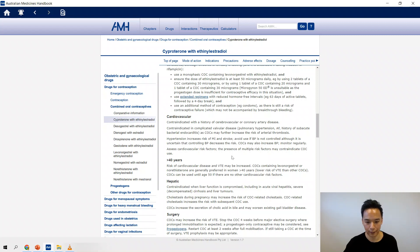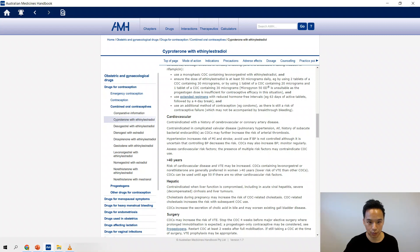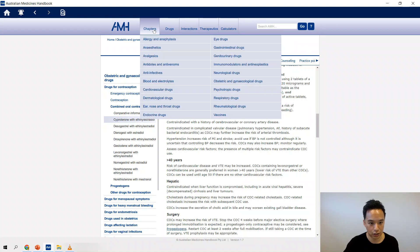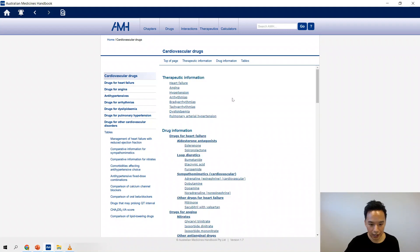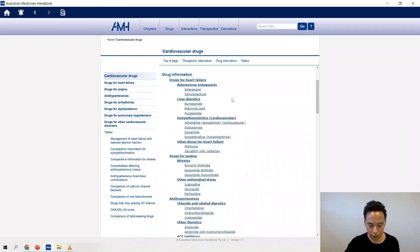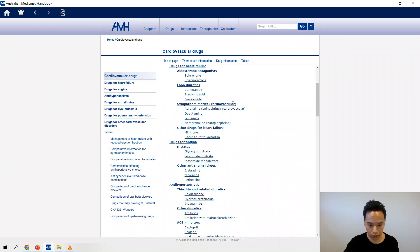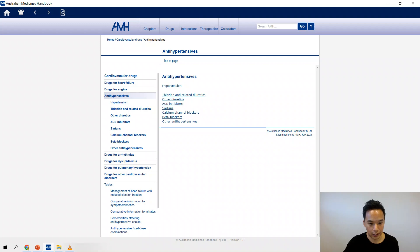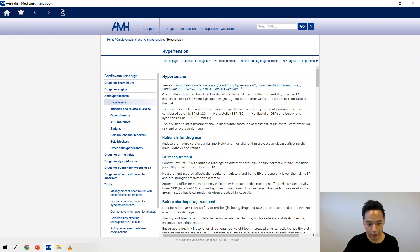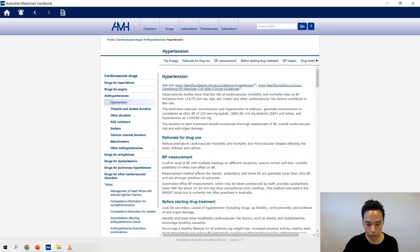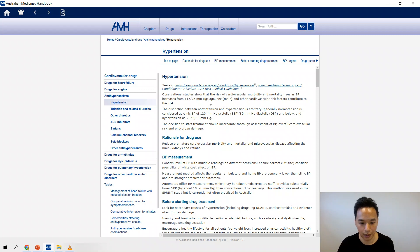What I also like is the actual diseases when they talk about that. Say if we go to the chapter on cardiovascular and then if we want to learn about hypertension. So this stuff here is good.